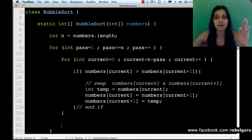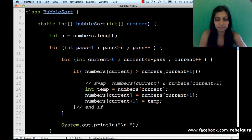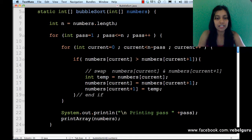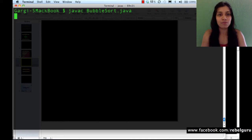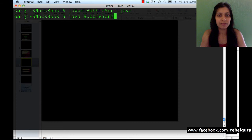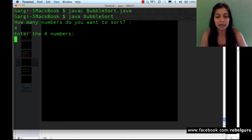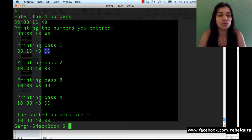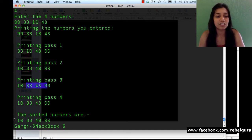We write 'printing pass' along with the pass number, then call print array and pass numbers to it. Compiling again — yes it compiles. Running with four numbers: ninety-nine, thirty-three, ten, and forty-eight. In pass one the largest number ninety-nine goes to the last position; in pass two the second largest settles; in pass three thirty-three goes to the right position; in pass four everything is sorted.